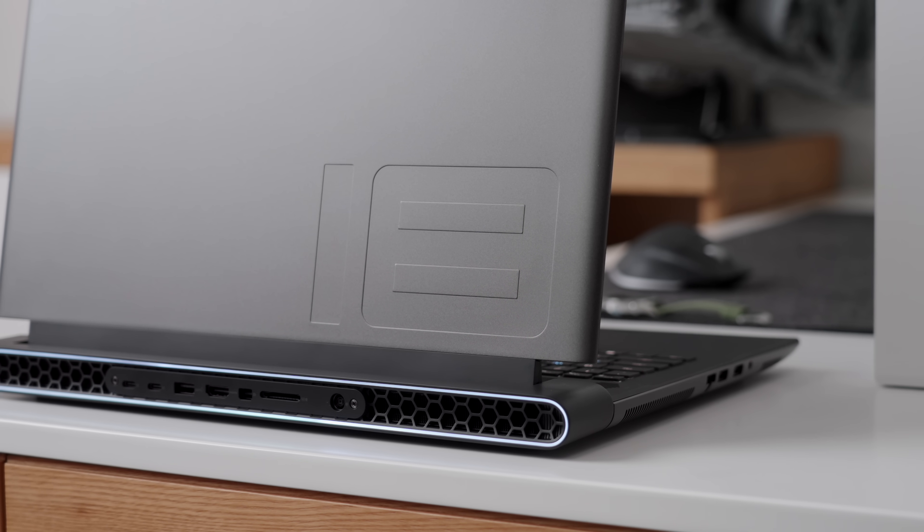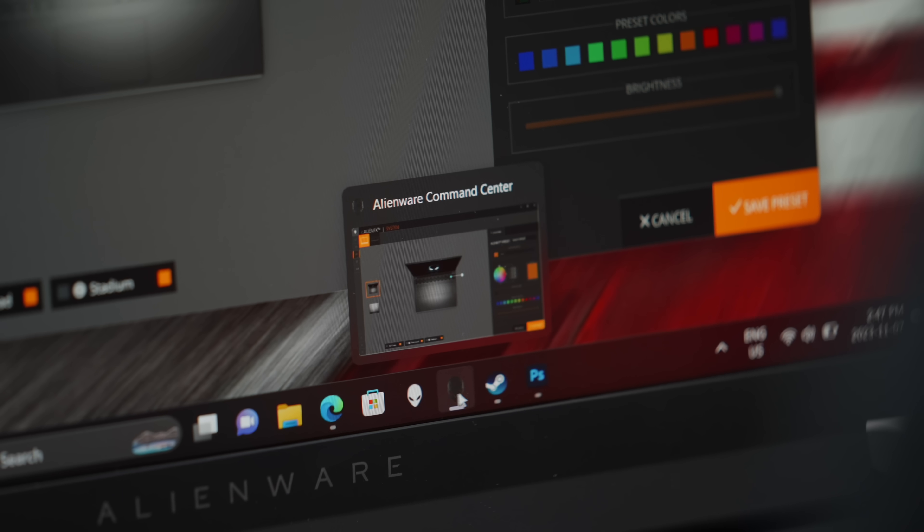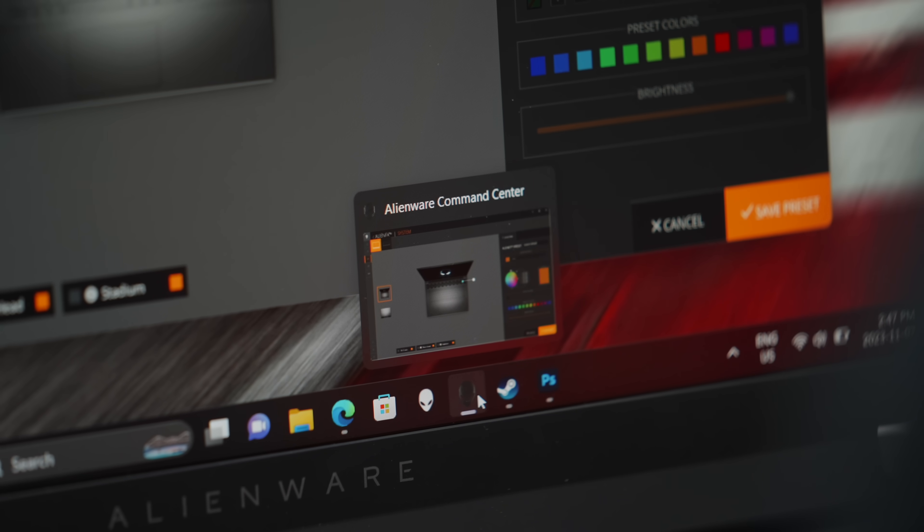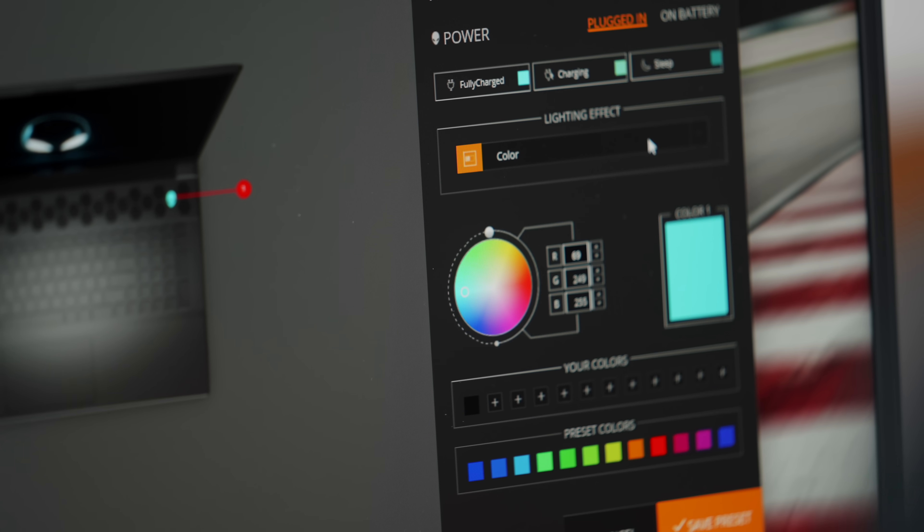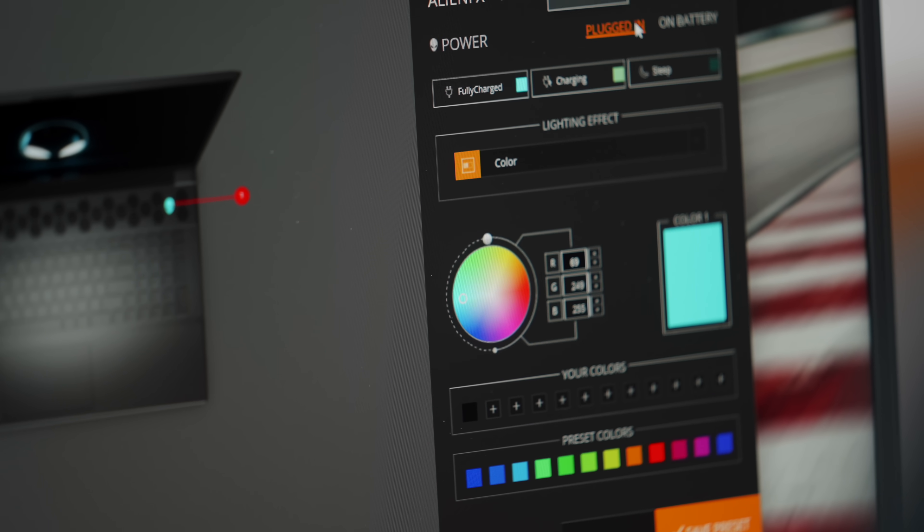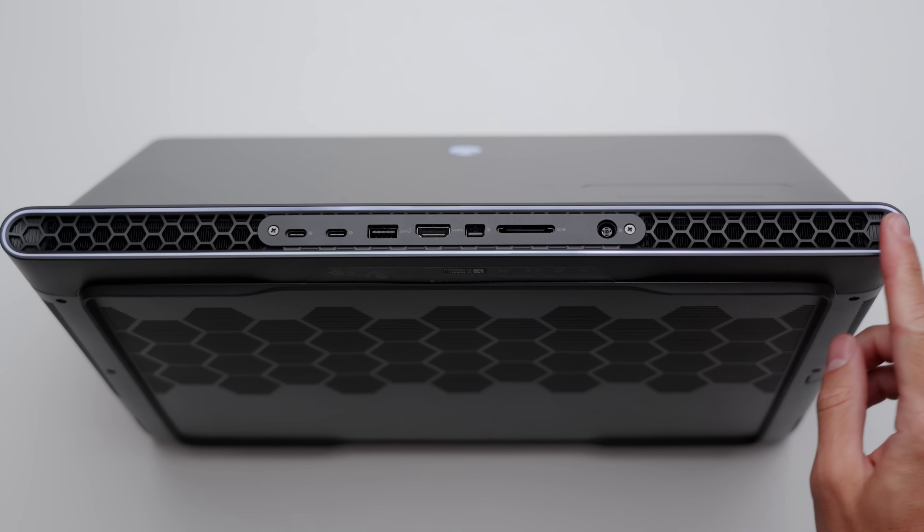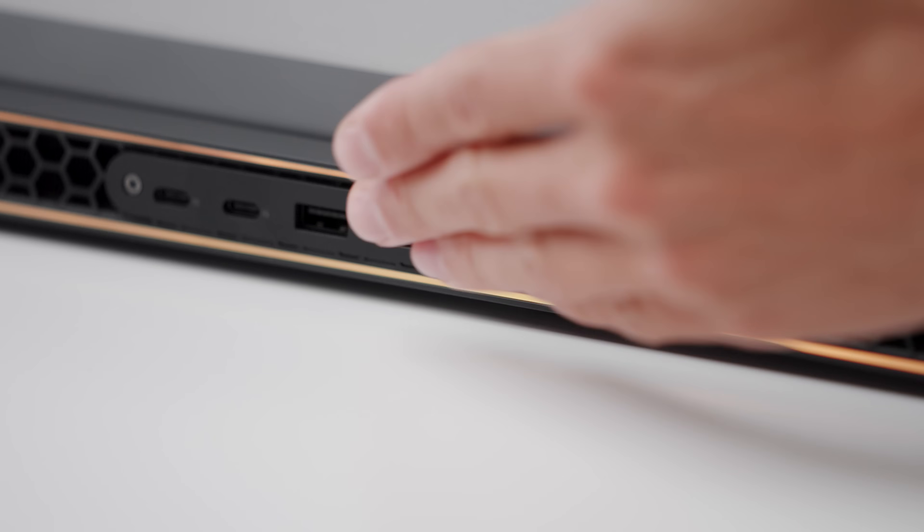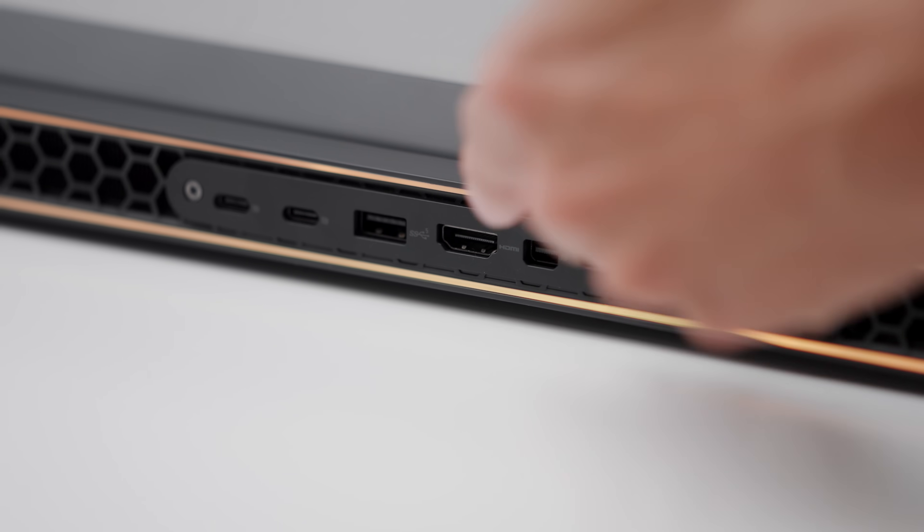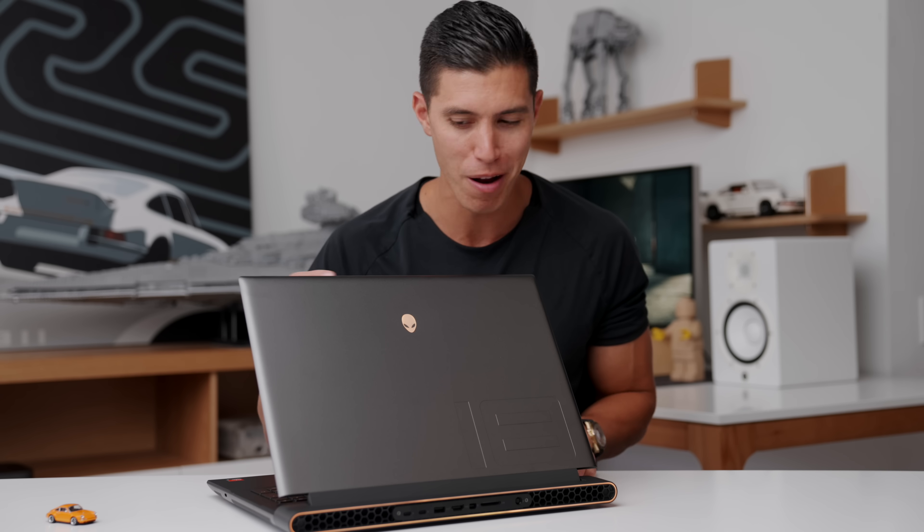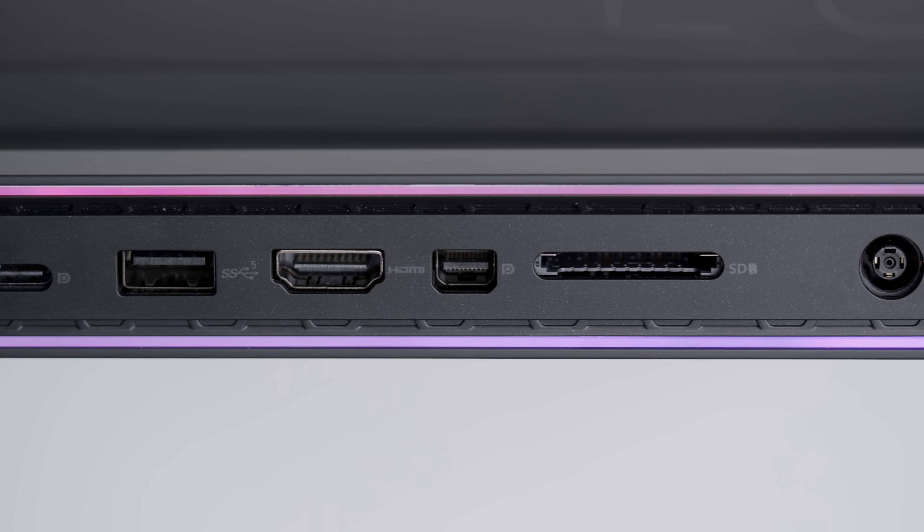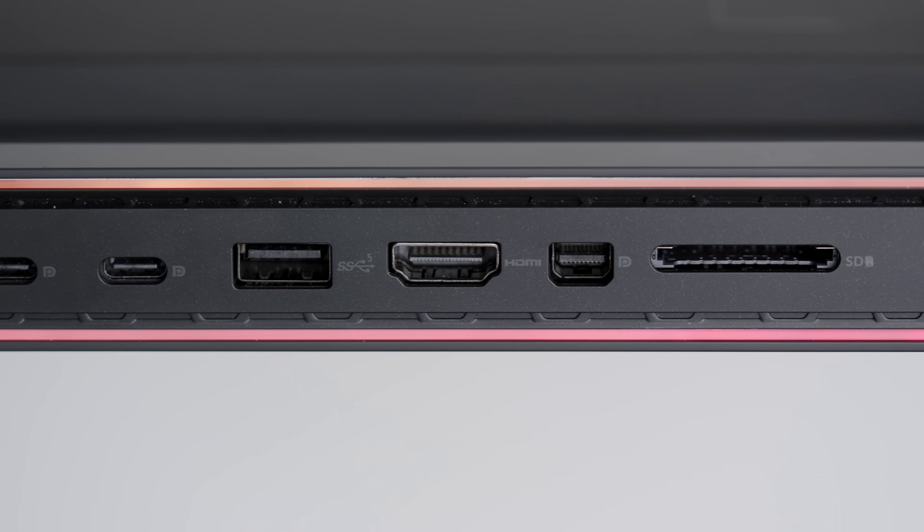It doesn't scream gaming computer. You can still customize all of these LED strips and lights with Alienware's command center. Obviously I've got mine in orange, and I'm always a big fan of this IO access on the back. So if this does replace your desktop, or if you're still hooking it up to an external monitor, all of those ports and cables will run through the back. It'll keep your cable management on point.